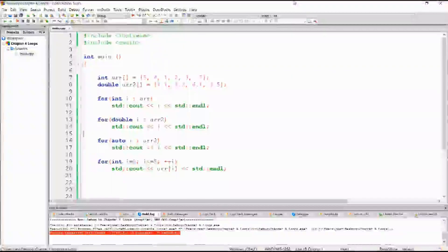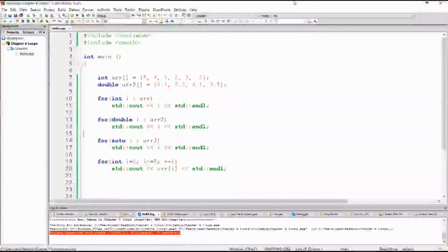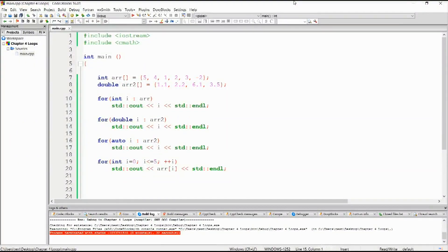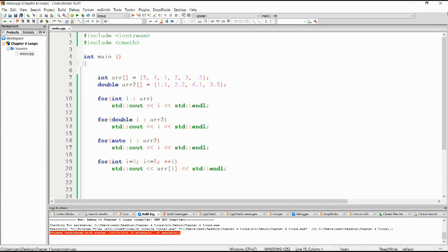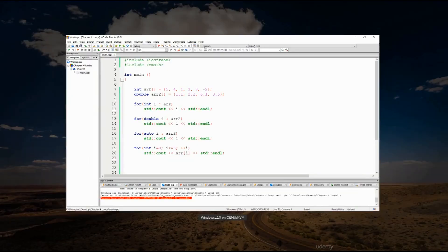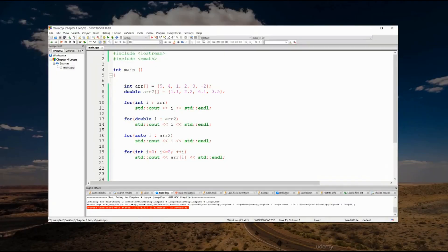Welcome back all. So today I am going to show you the for each loop. Now what you see on the screen here are some fairly new concepts and let me just bring my notes up on the other screen.